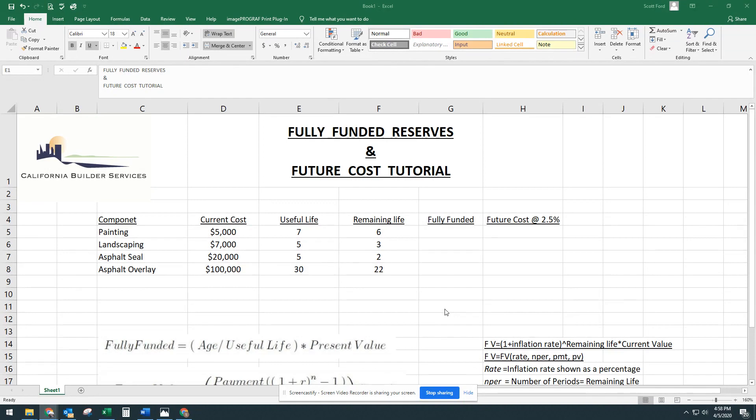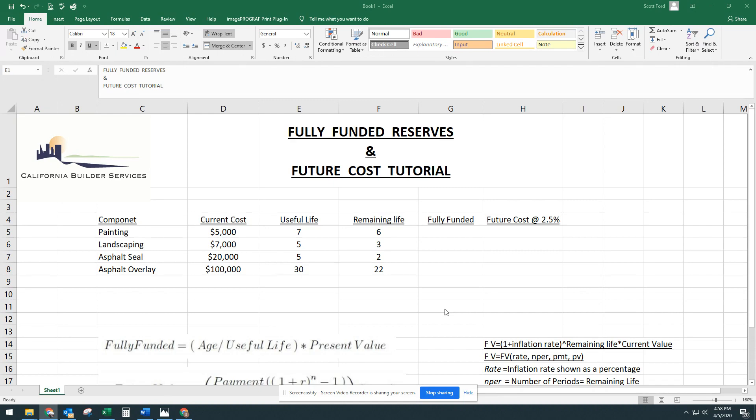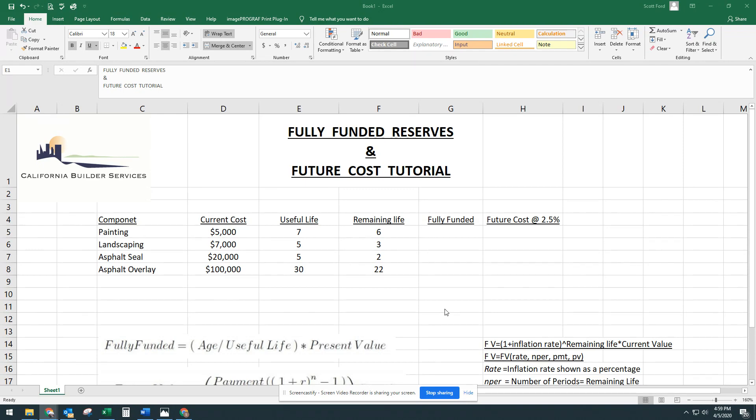Today we're going to talk about how reserves are funded, how you get that percent funding on a per component item, and then we'll add it all up at the end and do the whole HOA. We're also going to find out how to compute and find out what the future cost is of every component that's in your reserve study. Today we're using Excel. There's a lot of really powerful math tools in Excel, and it makes it a lot easier for us.